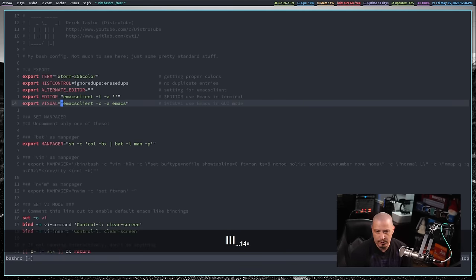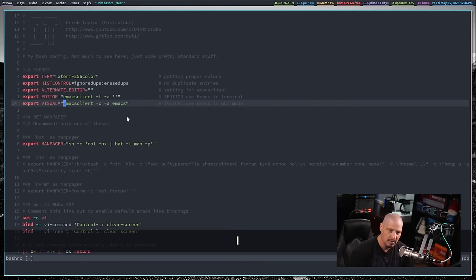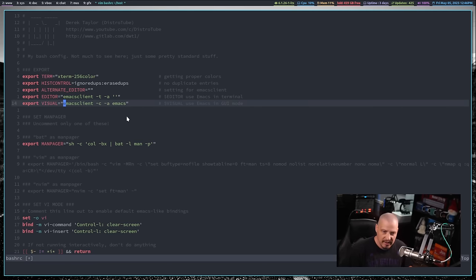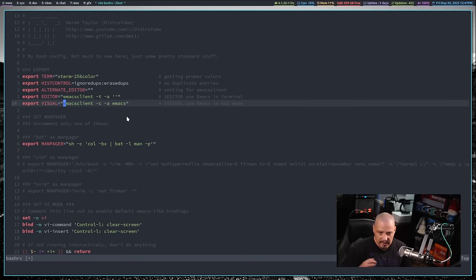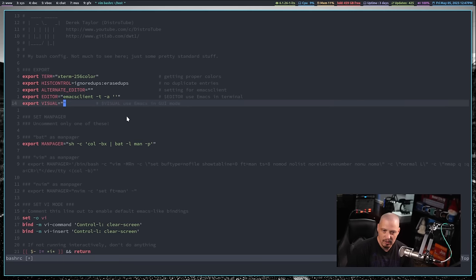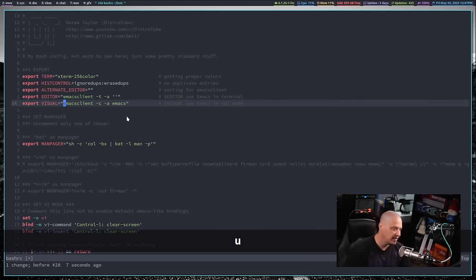Another common thing on Linux systems is changing values of variables. This variable here in the bash config — visual — you can see visual equals and then some value. Vim makes changing anything inside a pair of quotes, parentheses, braces, or brackets really simple. If I just want to delete everything inside these quotes, I do DI quote — delete inside quote. That's really easy to remember exactly what it does.